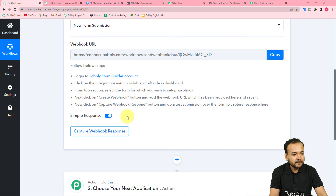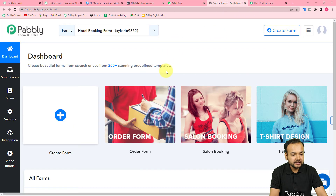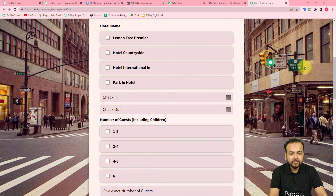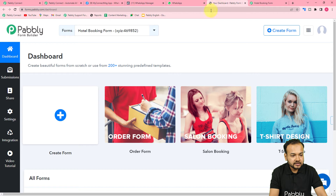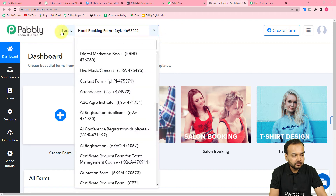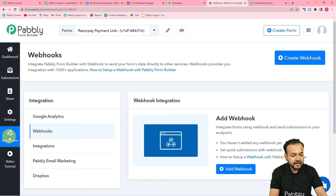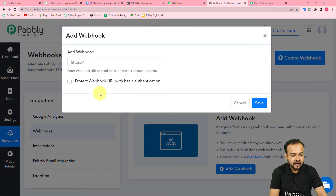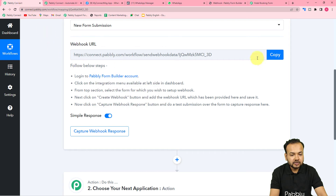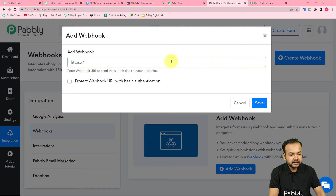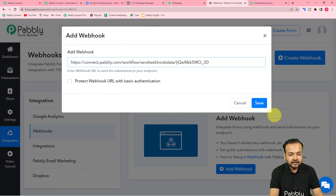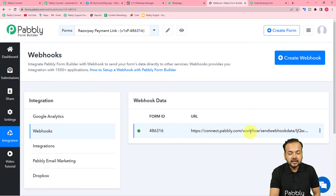This is the Pably Form Builder application. Here you have to select the form that you have created. This is the form I created — its name is Hotel Booking Form. First, choose your form from the list of forms. After that, you will find the integrations option on the left-hand side panel — click on integrations. Under the integrations page, you will find the webhook section. Under webhooks, click on the 'Add Webhook' button. Here you have to paste the webhook URL that you got from Pably Connect. Just copy that webhook URL and paste it in this field, then click on save. You can see we have added a webhook URL here.